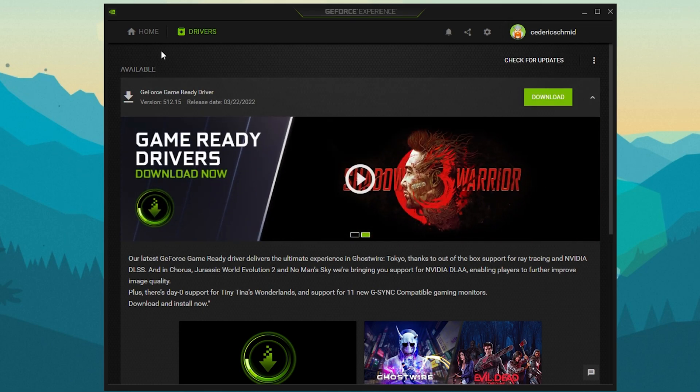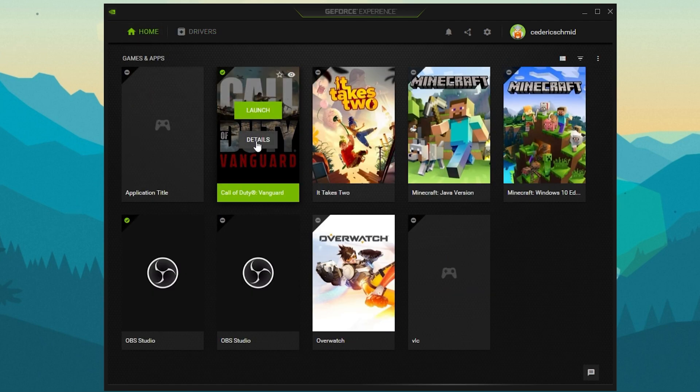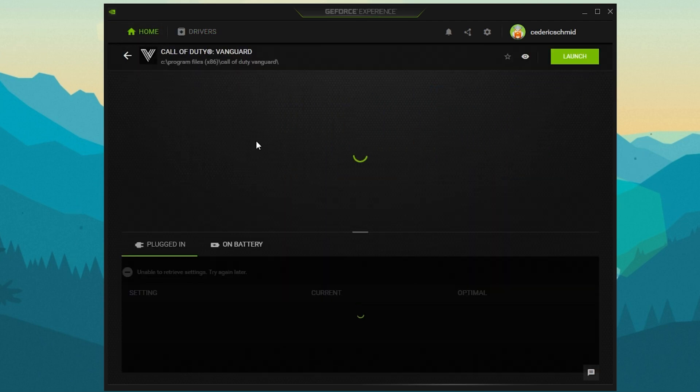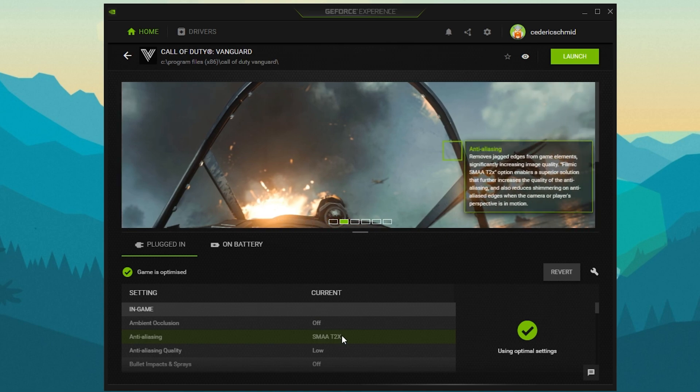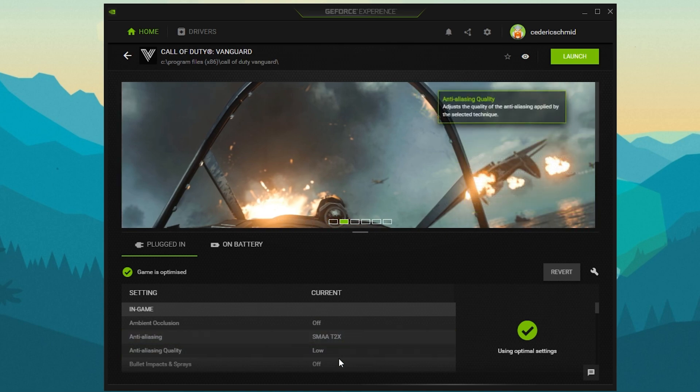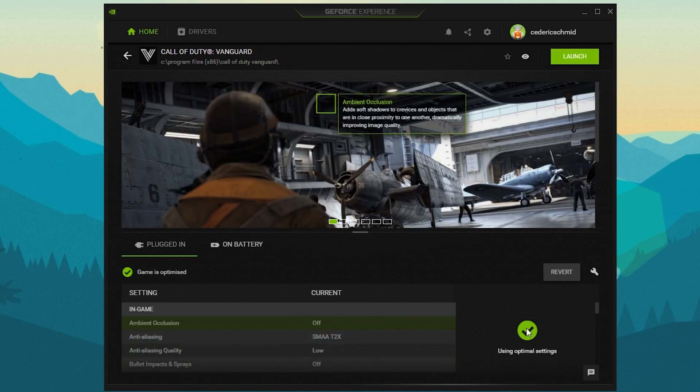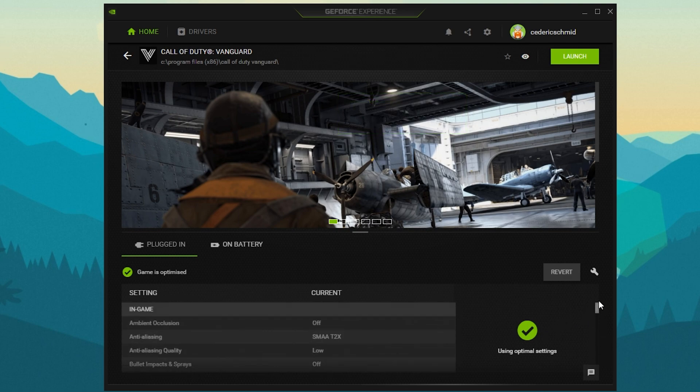In the Home tab, you can access individual game settings, which can also be changed from here. Simply select Details for Call of Duty Vanguard. You will be presented with current in-game settings and with the optimal settings suggestion, depending on your hardware. When selecting Optimize, GeForce Experience will apply the recommended settings to the game.